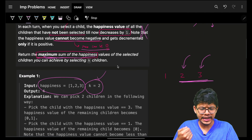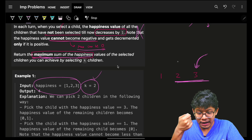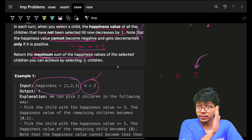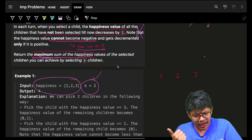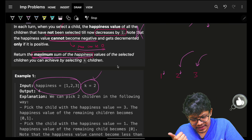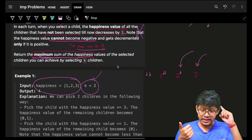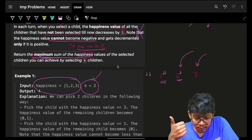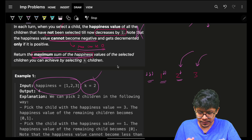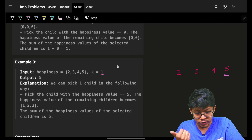There's a slight tweak though. When you choose a child, you must reduce all other happinesses by one. So in the first turn you choose the maximum happiness. In the second turn, everything else has been reduced by one. In the third turn, they've been reduced by two, and so on. You can see the pattern of reduction building up.